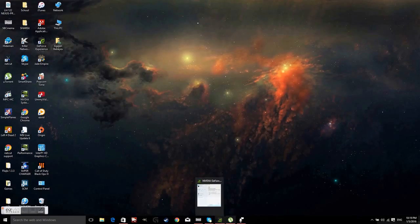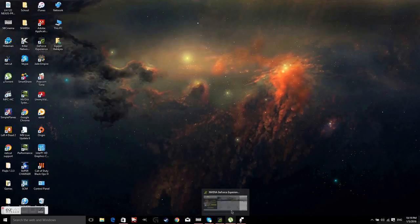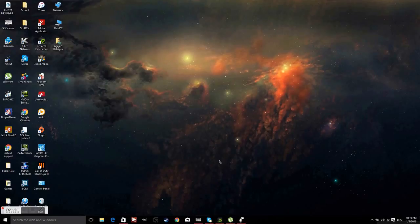What is up guys, it is GamingToon here with another video for you guys, actually a tutorial. Today I will be teaching you guys to download and install Microsoft Office 2016 for free on your Windows device.